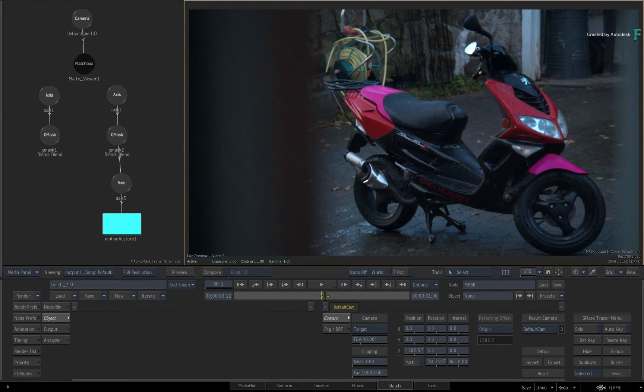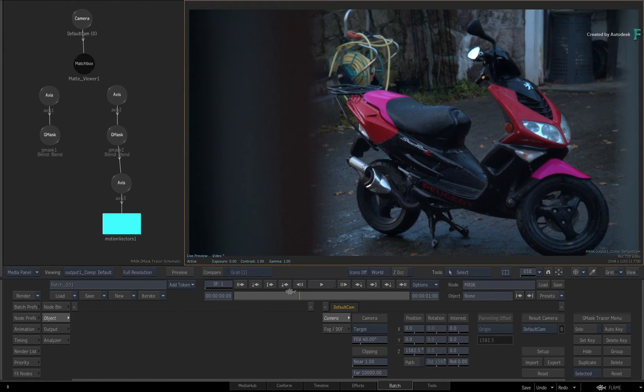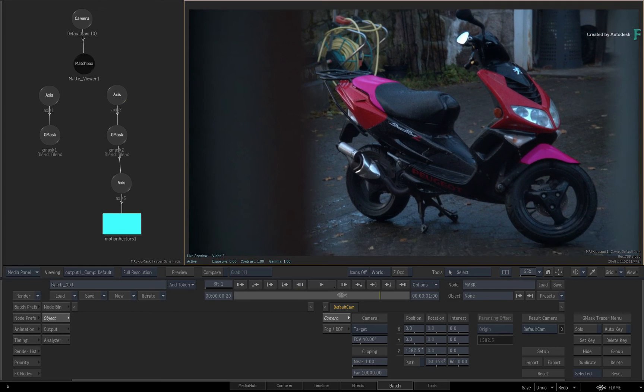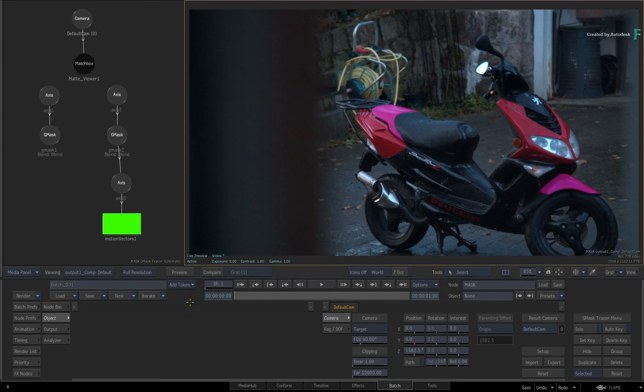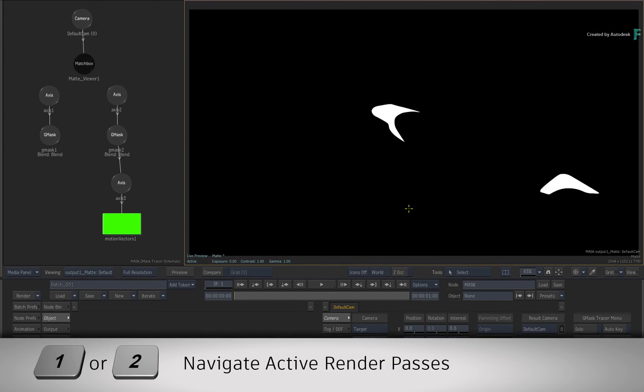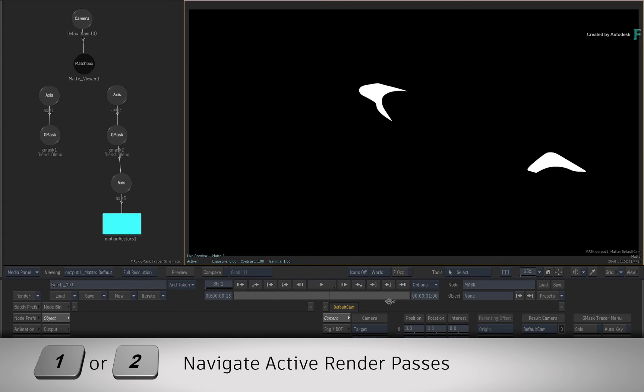Now if you wanted to get back to your proper matte output of the Gmask Tracer, just select the viewer and toggle the one keyboard shortcut to toggle the render outputs.